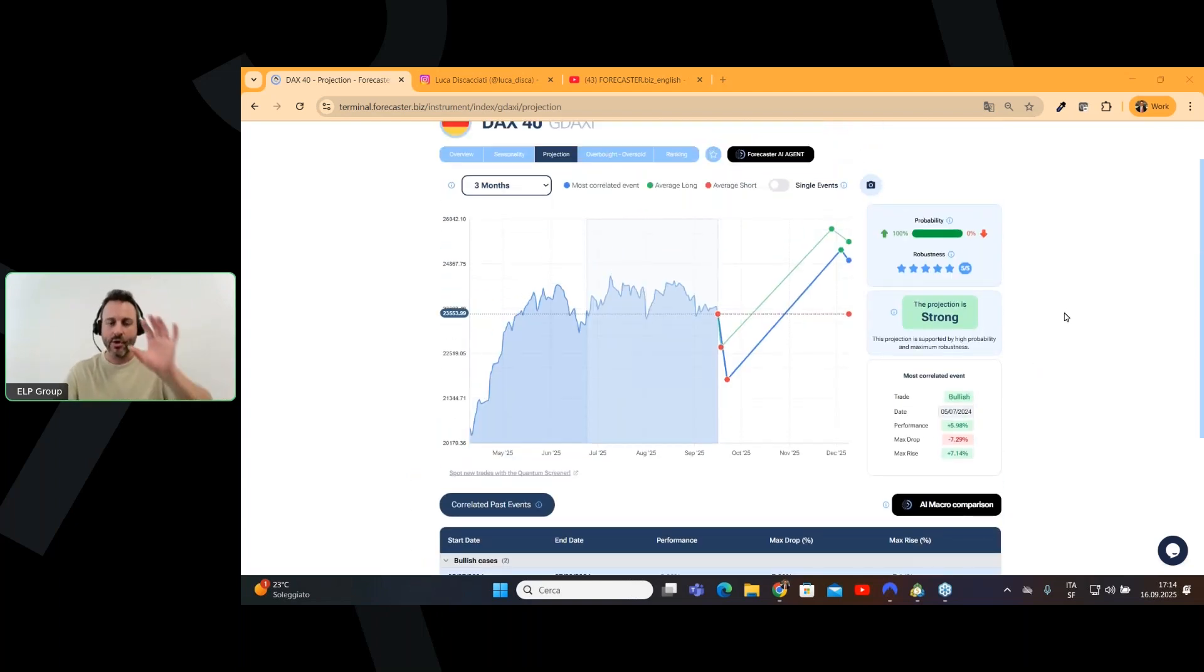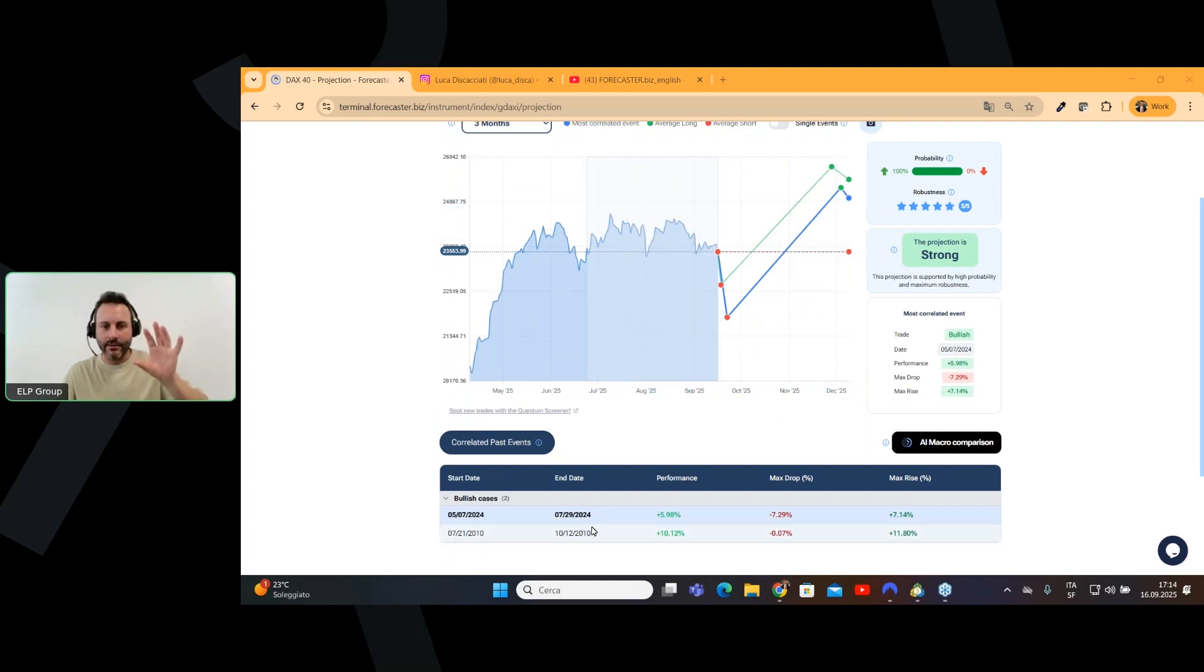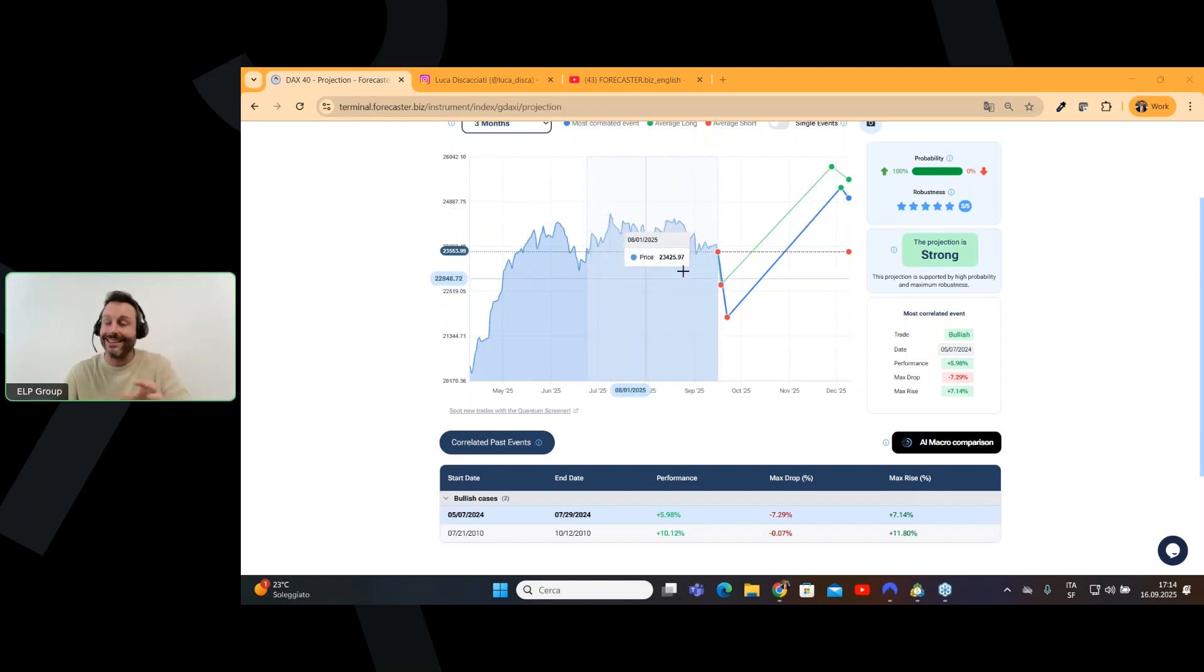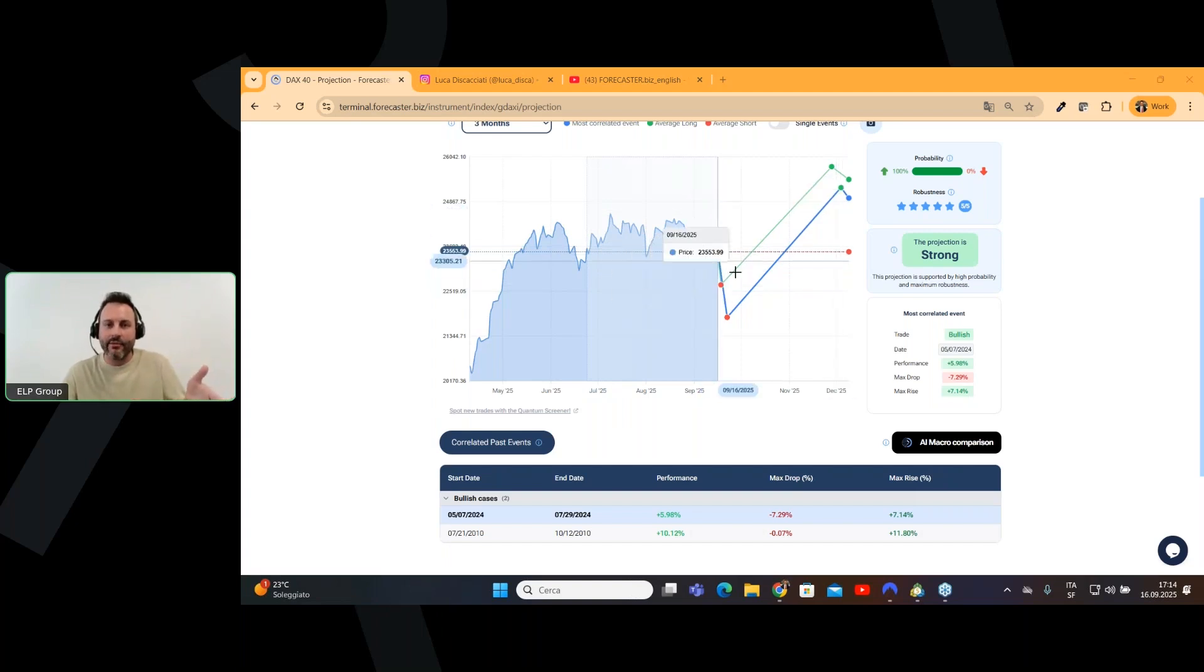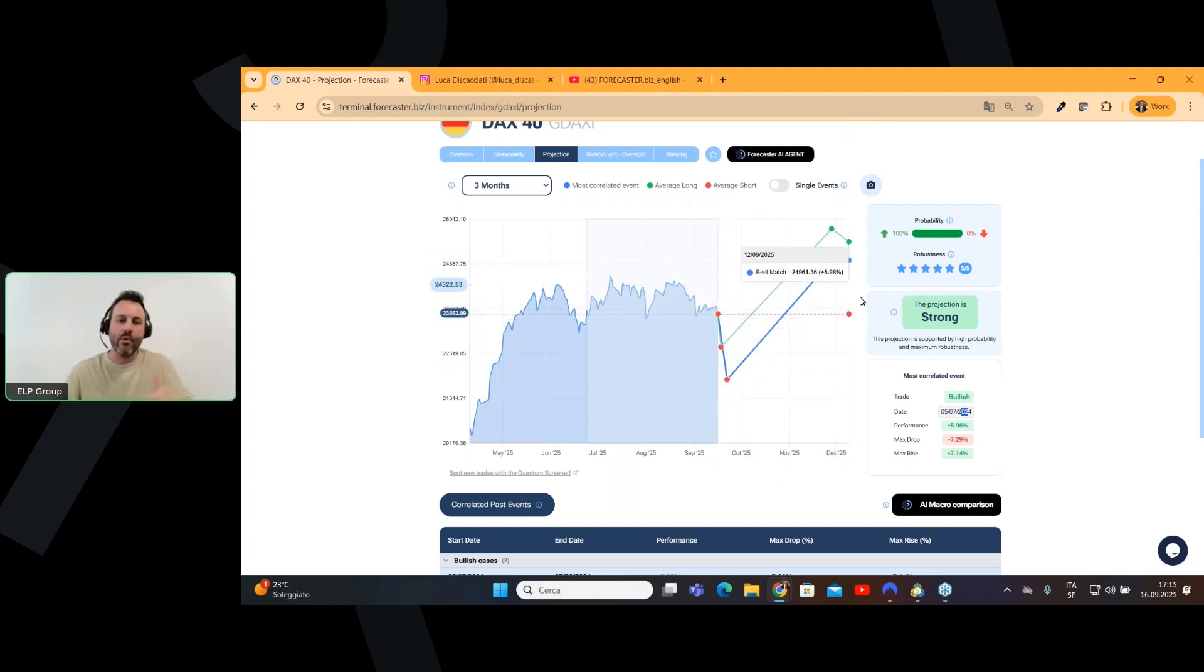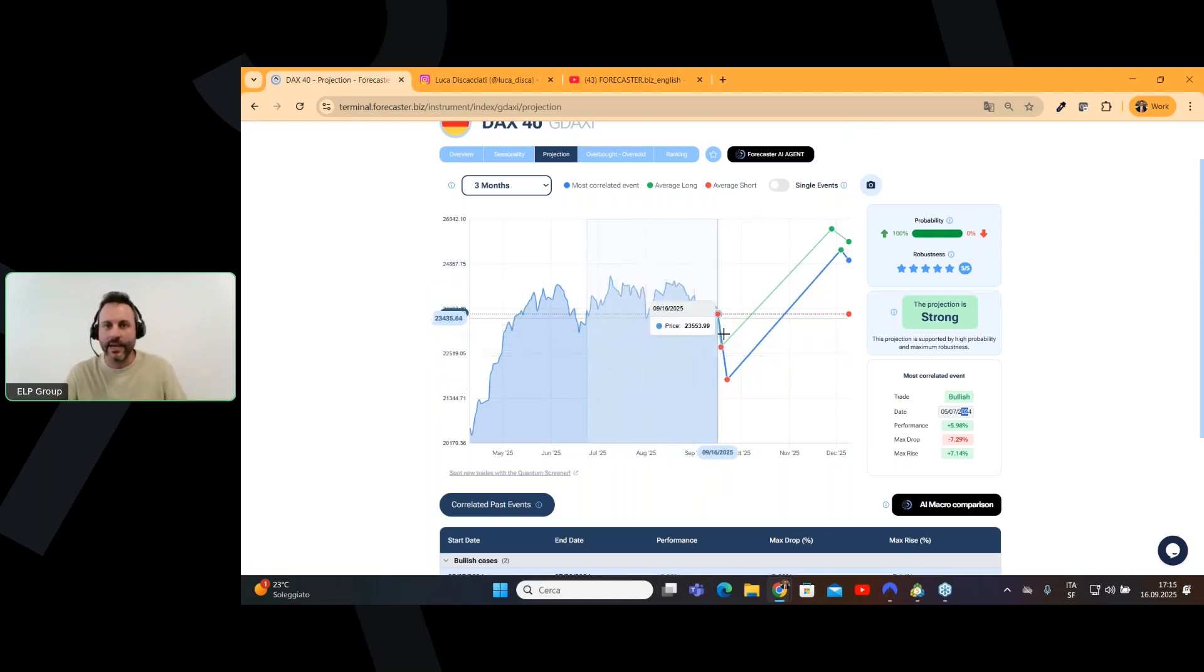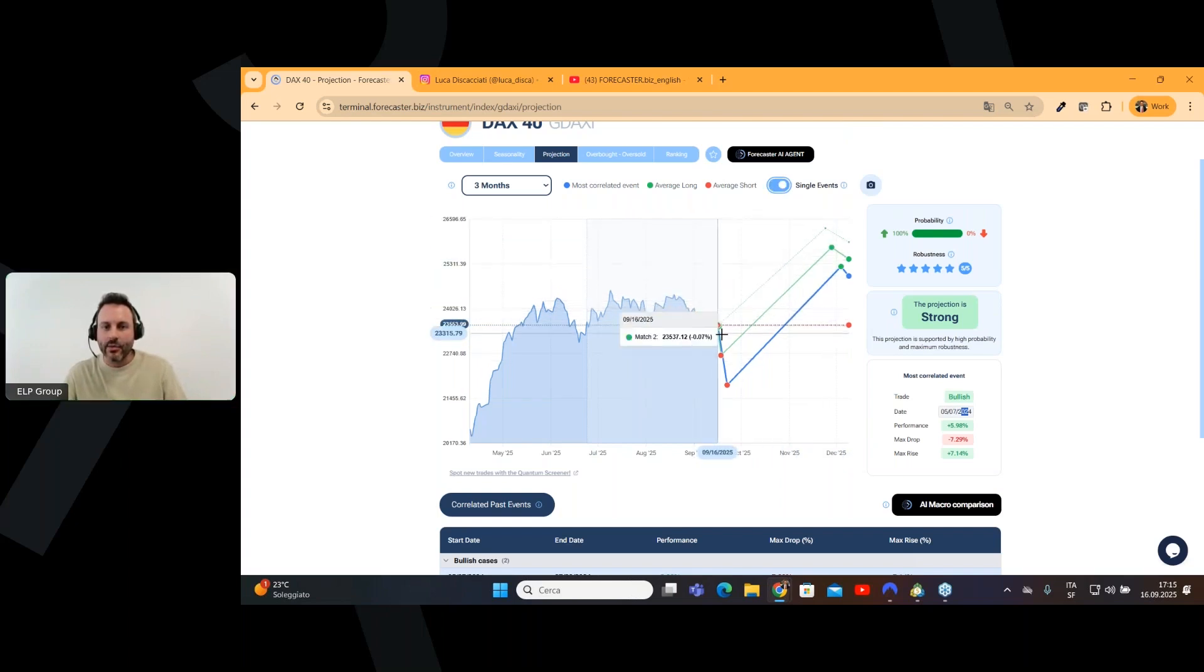Very simple. So, we know that in these two cases, in the past, the prices moved exactly like they are doing right now, like they did in the past three months. So, we ask, what happened next? And here we have, what happened next? And we have the most correlated event, which was in 2024, and this is exactly in the blue line.